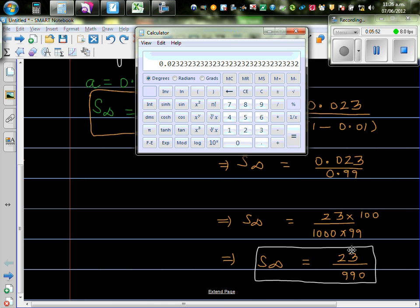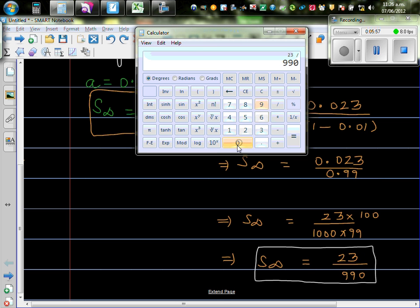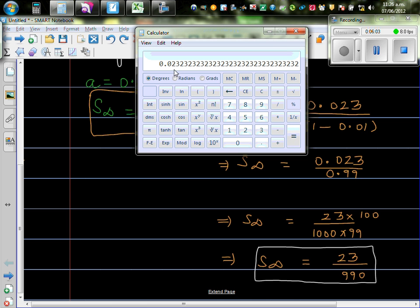Or, if you simplify that, that's 23 over, 23 divided by 990 will also give you this number. So can you see this number is repeated. 0.023 is recurring.